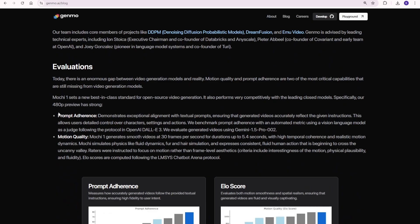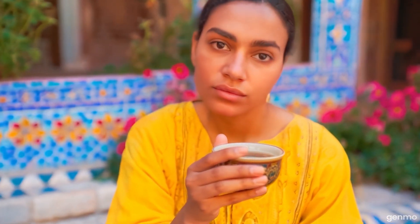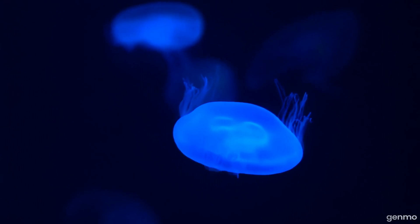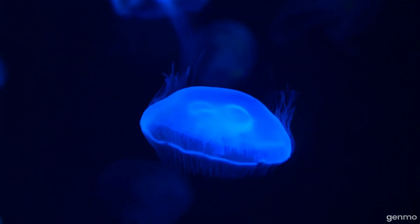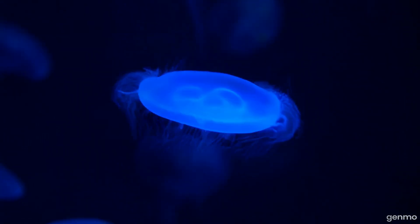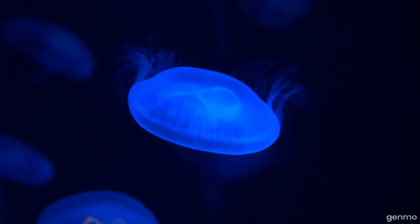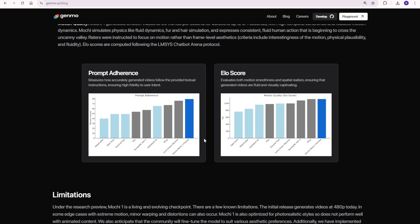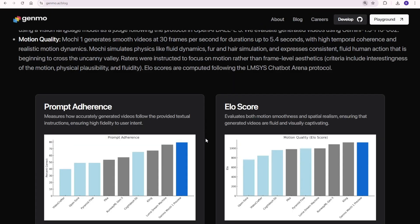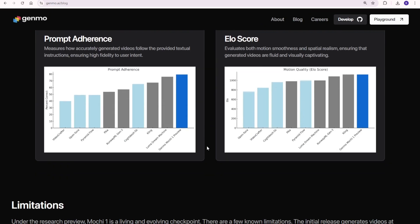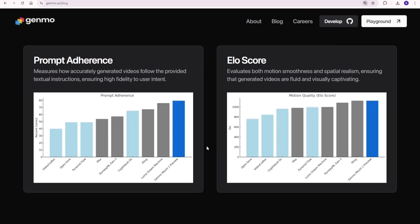Next is prompt adherence. Mochi1 has exceptional alignment with text prompts. Whether it's creating a specific character or a detailed action sequence, the model ensures that the output sticks closely to the instructions. Genmo has even benchmarked this with automated metrics, showing impressive prompt fidelity that allows users to have precise control over their creations.